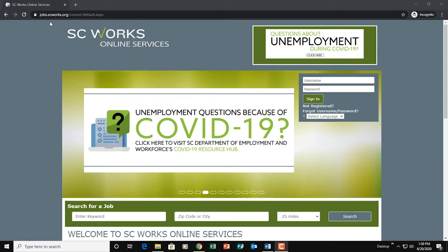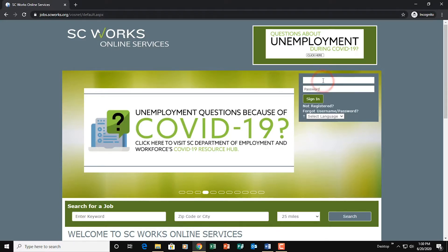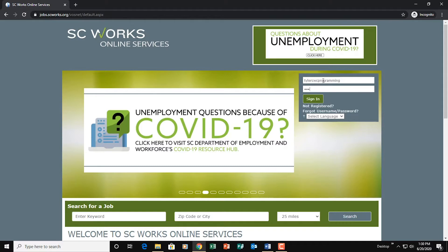Alright, so we start off by going to jobs.scworks.org. And once we're here, we're going to go ahead and log in. If y'all would like to see a video walking you through how to sign up for SCWorks, we're definitely happy to do that. Just let us know and we can get that rolling for you.